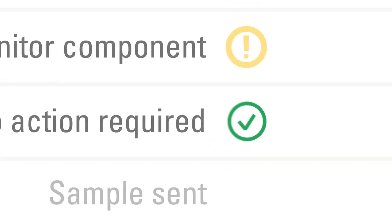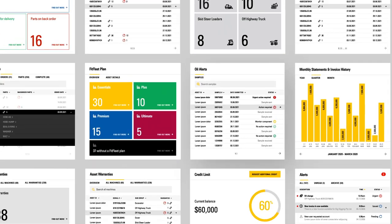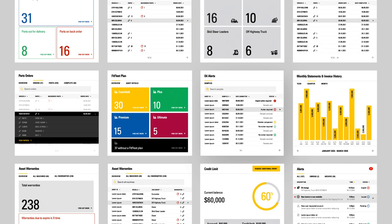We're always adding new features. For example, you can now access fluid sample results, both past and current.